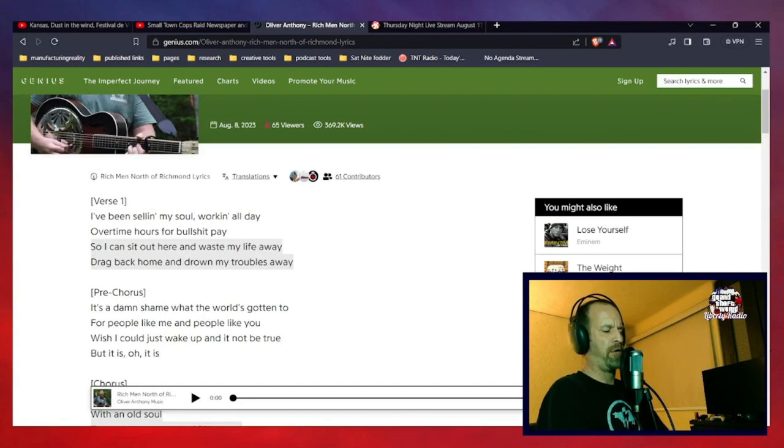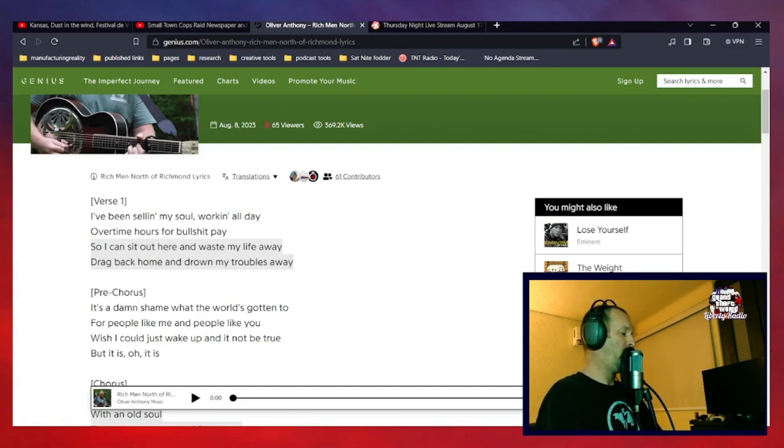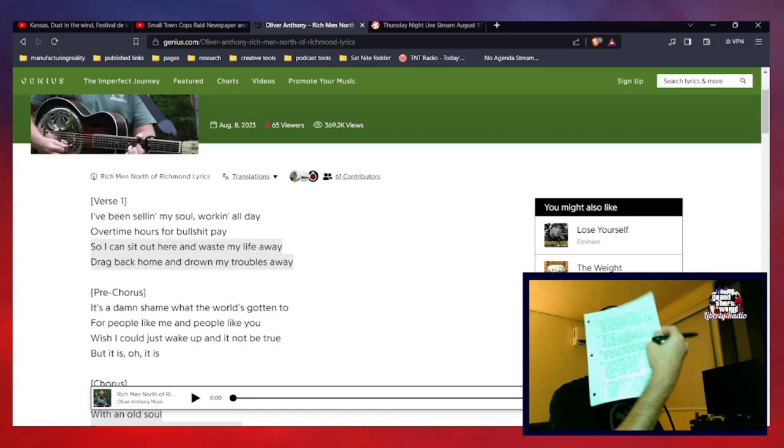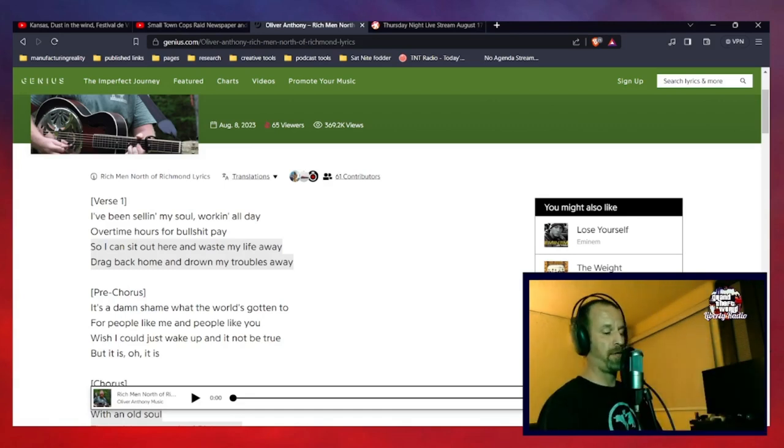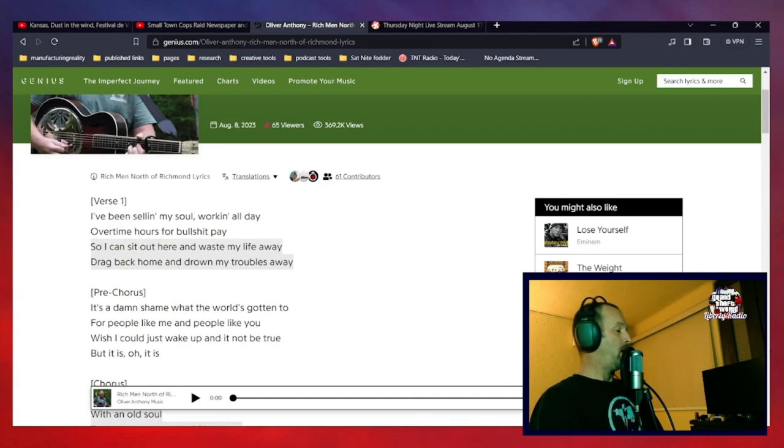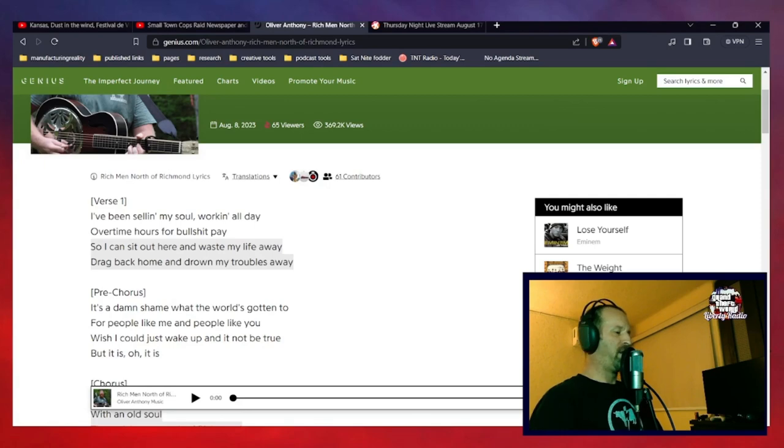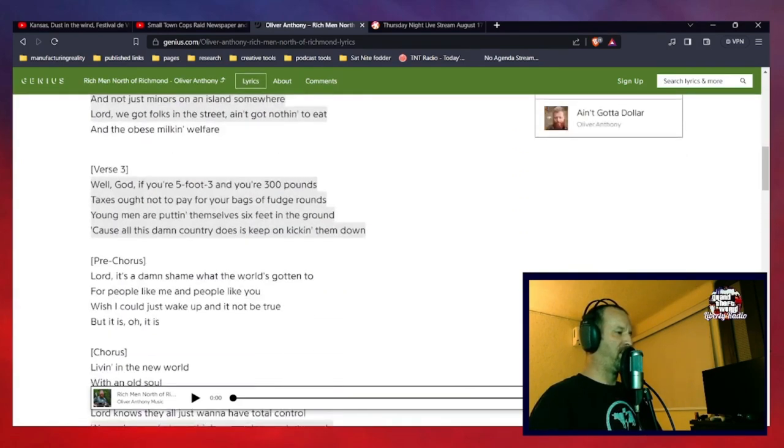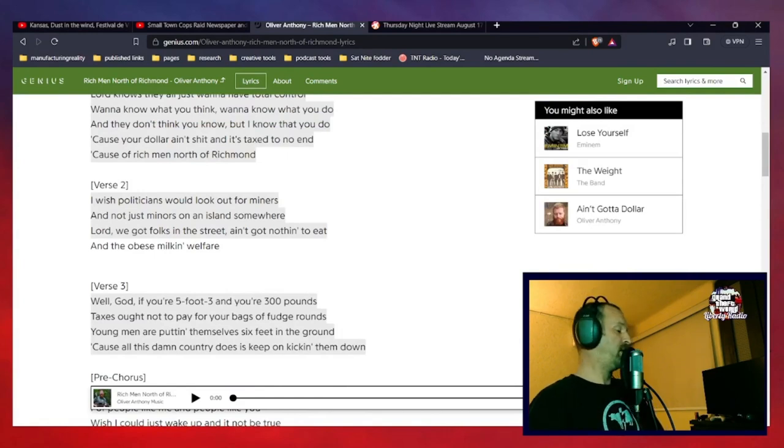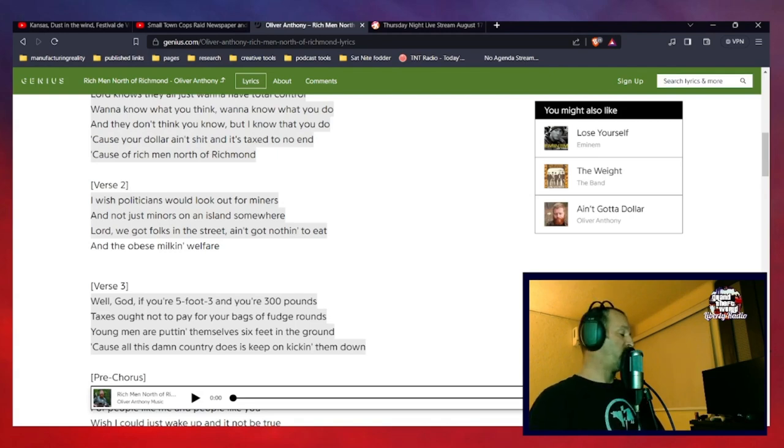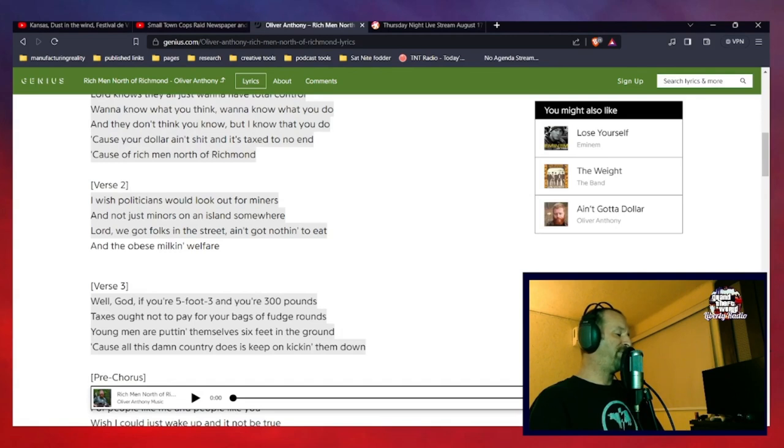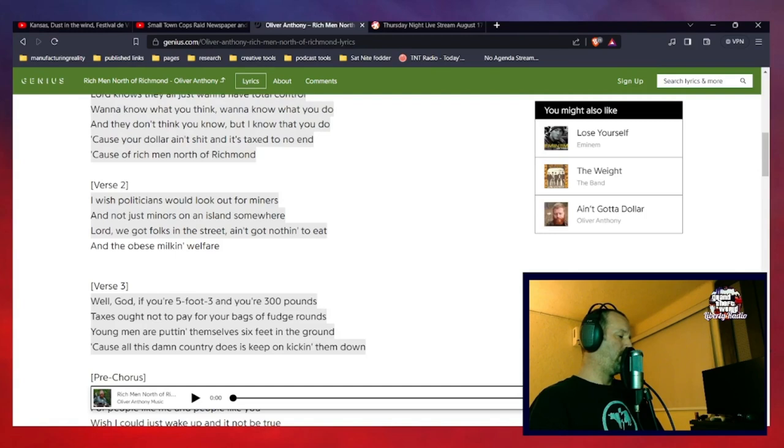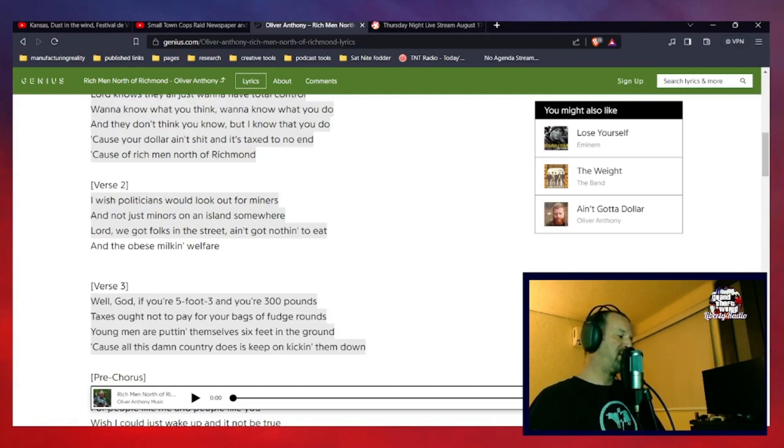All right. So let's move on to verse two. And I wasn't lying when I said I had notes, got a lot of notes. So verse two, the first two lines, I wish. I'm sorry. I should have been moving this for you guys. Let's go down to verse two here. Follow along at home if you can, if I allow you to. So the first two lines of verse two: I wish politicians would look out for minors. Minors, M-I-N-E-R-S, and not just minors, M-I-N-O-R-S, on an island somewhere.